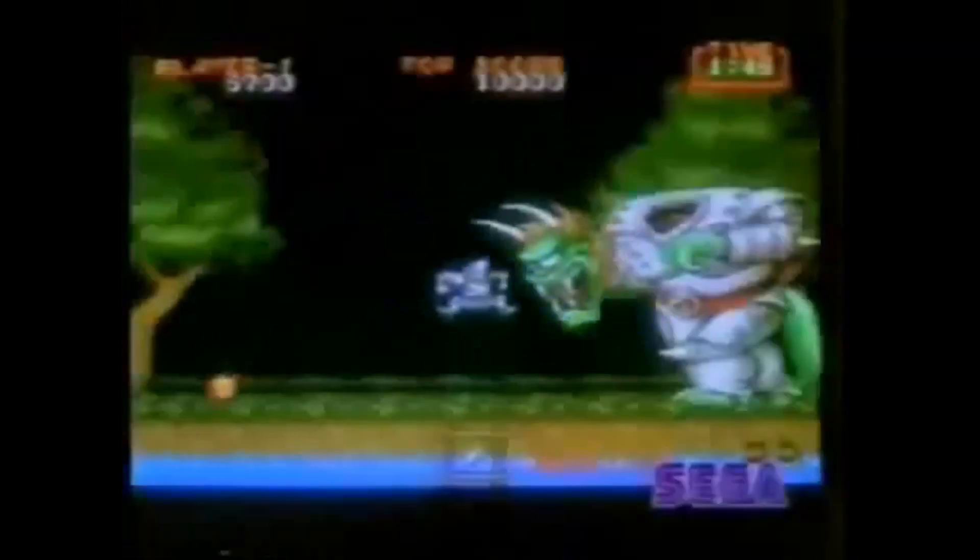Then, with the release of the Mega Drive, arcade-quality ports started to appear in the home, duplicating the graphics and sound as best as possible given the home hardware. But part of the experience was missing. The Arcade Controller.